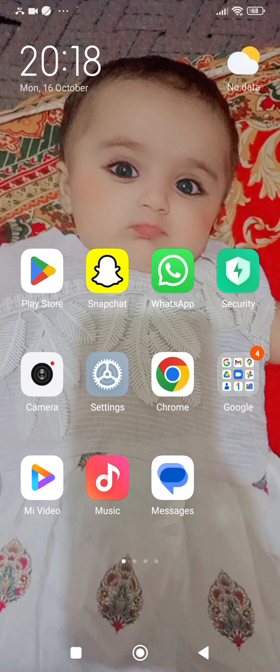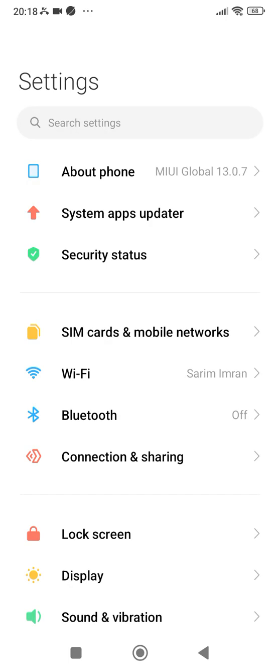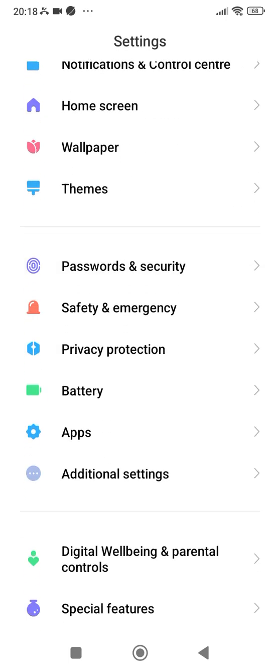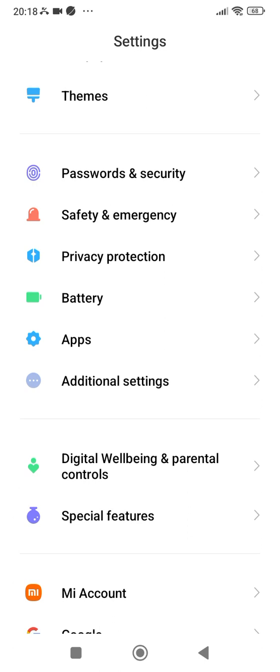If your problem is still not fixed and you are still unable to get the option to go live on TikTok, then go into the settings, scroll down, and tap on Apps.